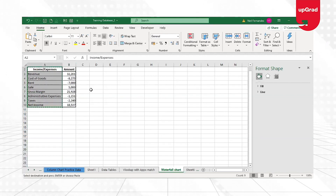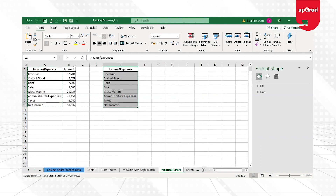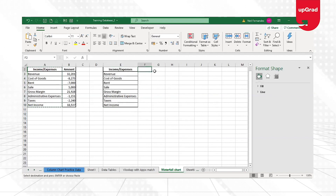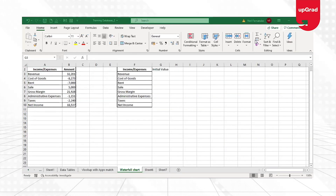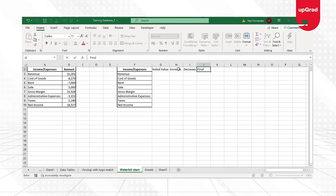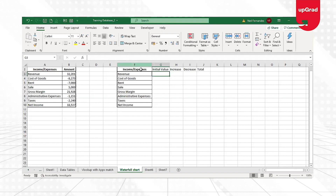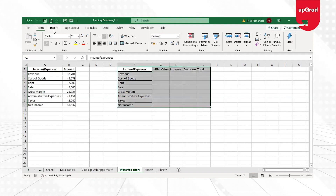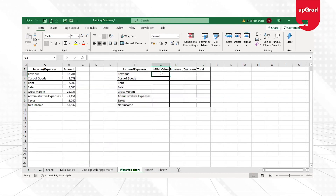I'll go back to the sheet and create a calculation to use this data to build a waterfall chart manually. I'll copy the data into another area and set up columns for: income/expenses, base data (initial value), increase, decrease, and total. I need to calculate all these amounts so I can derive the initial value with the increase or decrease that has happened.